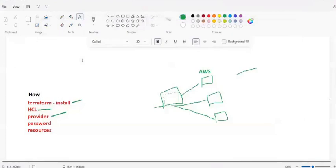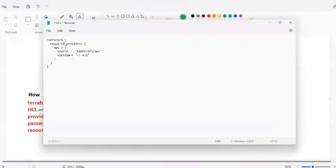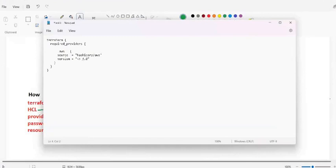In the .tf file, paste the provider block. This tells Terraform that AWS is the shop we want to use. What this provider block does is install all the AWS plugins to your local system where Terraform is hosted. You can also specify a version - if you don't specify a version it takes the exact listed version, or you can use a '~>' symbol meaning greater than or equal to that version.